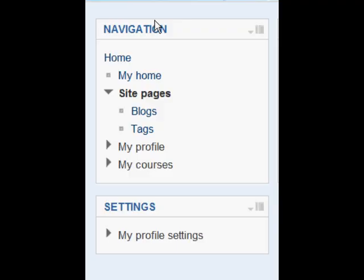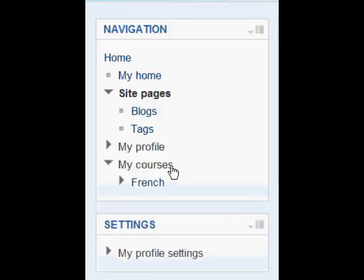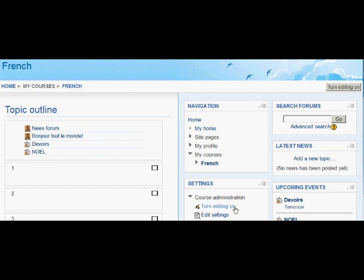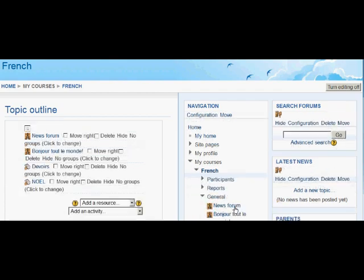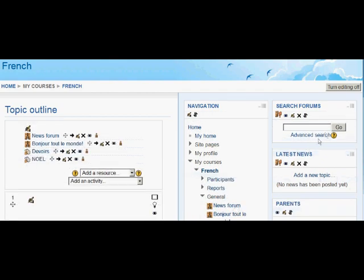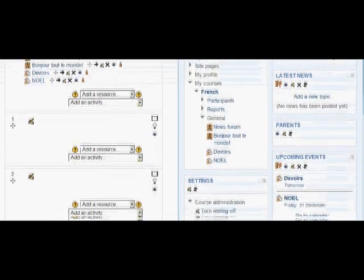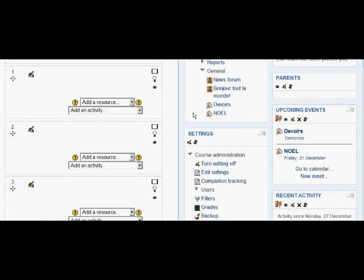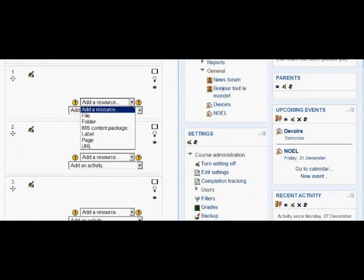Let's follow Brigitte as she enters her French course to upload a vocabulary sheet. She can turn on the editing from the button top right or the link in the course settings. And then to upload and display her vocabulary sheet, she needs to select add a resource and then file in the section where she wants to display it.